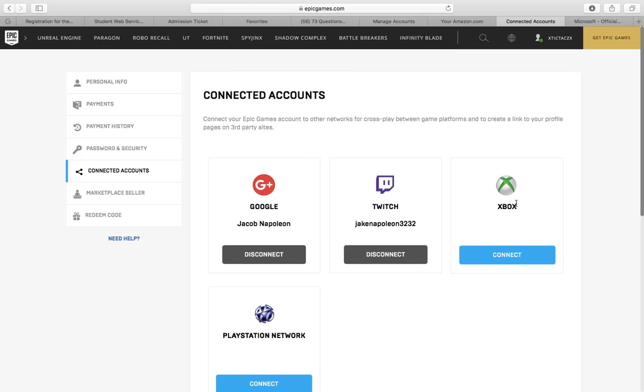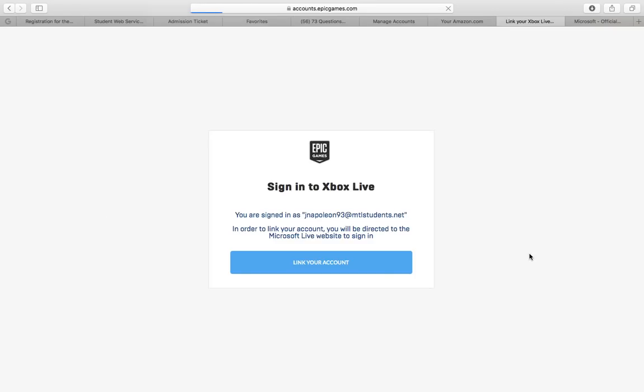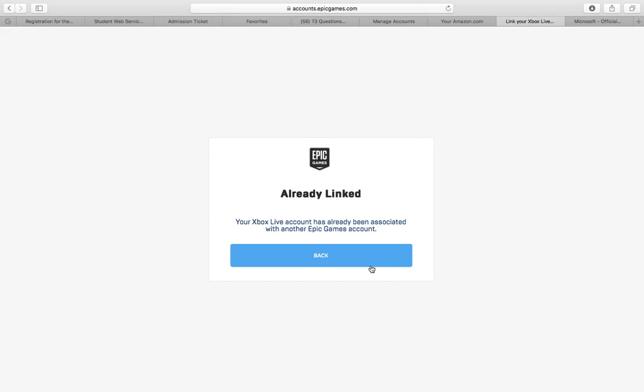So as you can see here I'm signing into an account. There we go, it says already linked. Now this is the issue. It says already linked. Now you know that you have not already linked your Xbox account to another Epic Games account, so you're like, well this must be wrong.